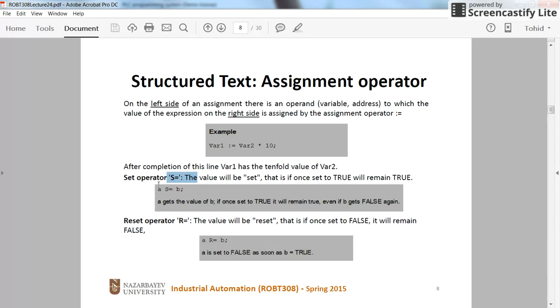As you can see here we will use the S equal and R equal to refer to the set and reset instructions.